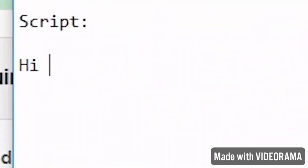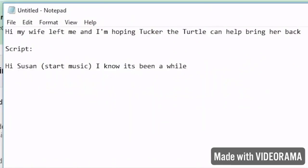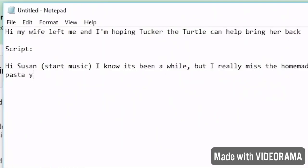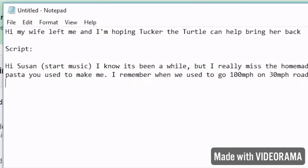Hi, Susan. Start music. I know it's been a while. It's been a while. I really miss the homemade pasta you used to make me. I remember when we used to go 100 miles an hour.